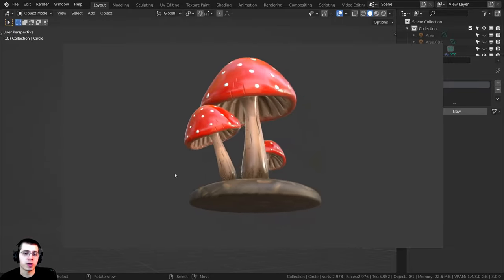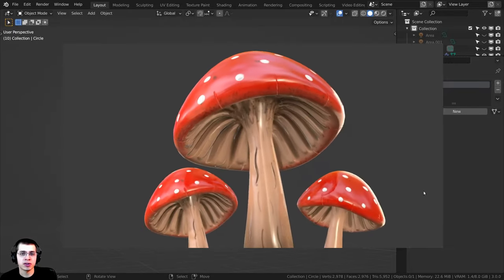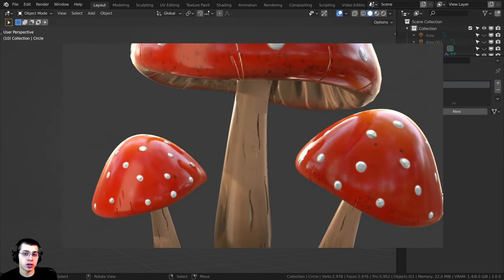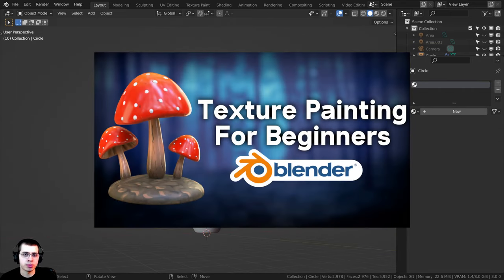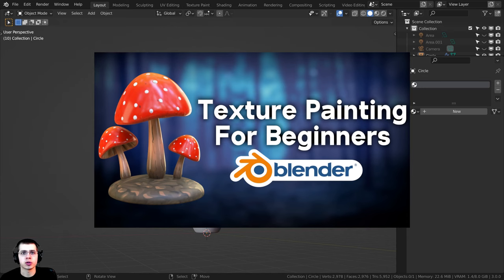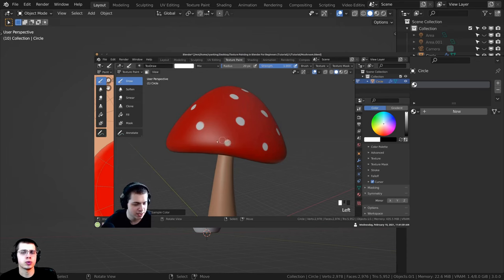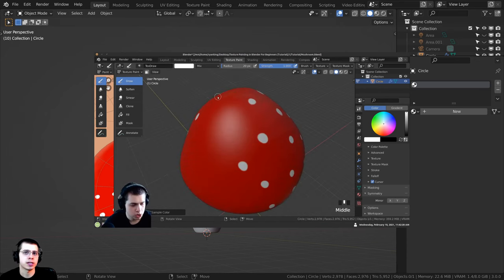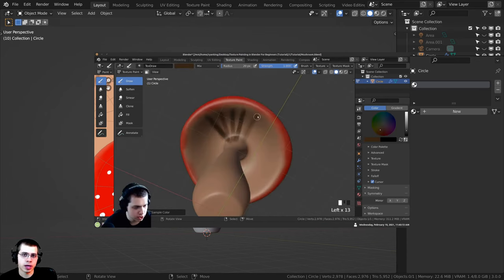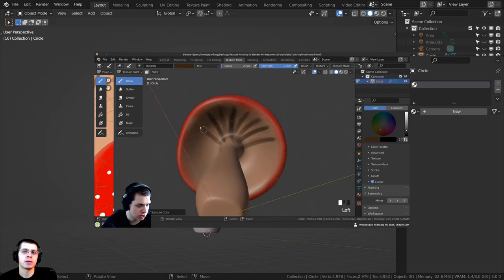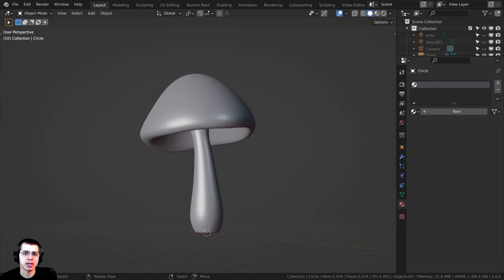In this tutorial I will show you how to set up Blender for texture painting. I do have a beginner tutorial on how to do texture painting in Blender — I'll throw a card up in the corner of the screen and also a link in the video description. That video goes more in depth, but this tutorial is a shorter format and I'm just going to show you the steps to set up texture painting in Blender.